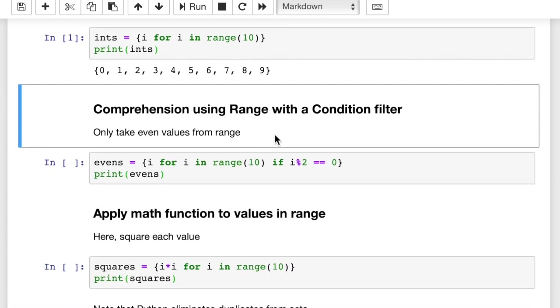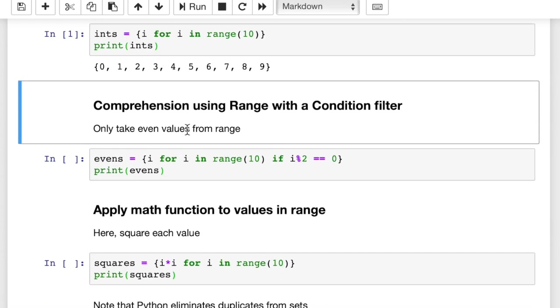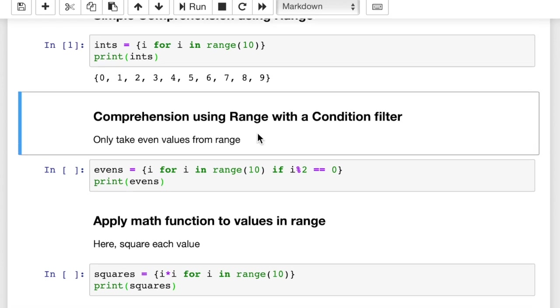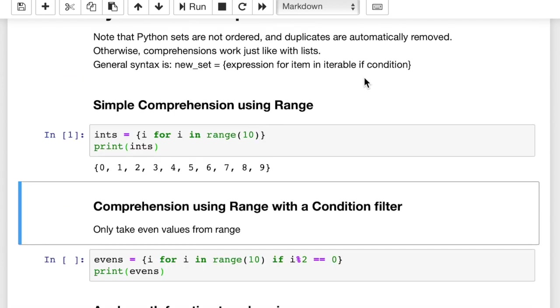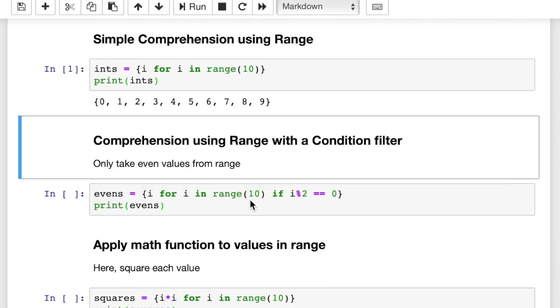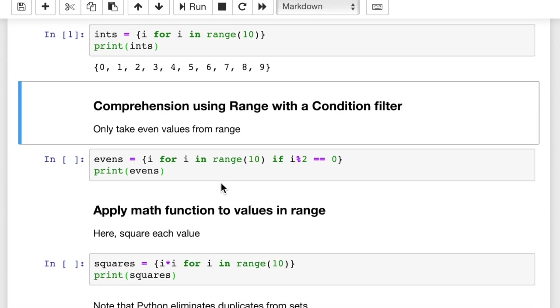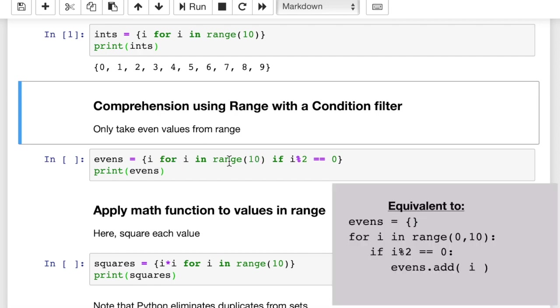So the next example here we have is comprehension using range with condition filter. So you saw over here that we can add an if condition if we want, and you saw in the first example we didn't have an if condition. We just ended it after the iterable there, right, the range function. In this one, we're using basically the same thing, except we're calling this only evens. Evens equals i for i in range 10.